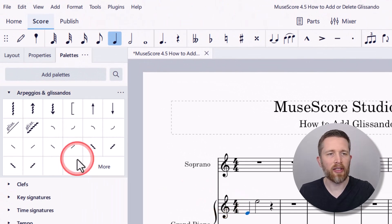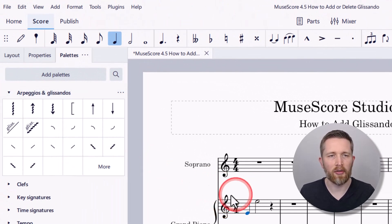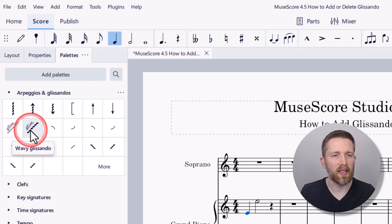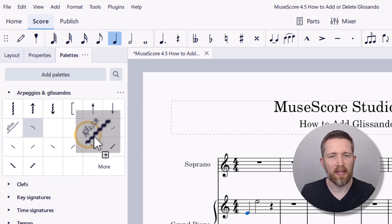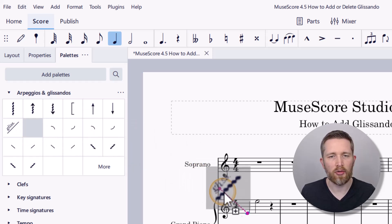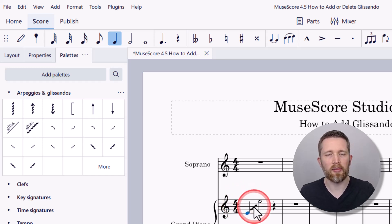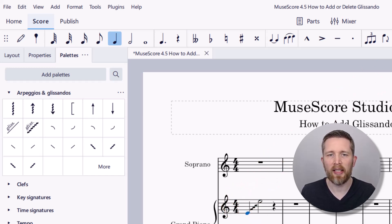Let's say I would like to add a different glissando effect to those two notes. I can take the wavy glissando, left-click, and use the same drag-and-drop process. Now the wavy glissando is there. If I hit playback, you'll hear it with playback as well.